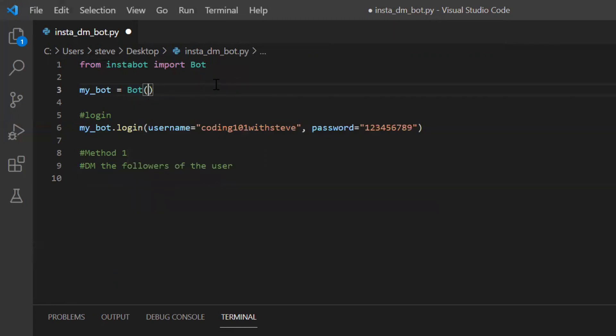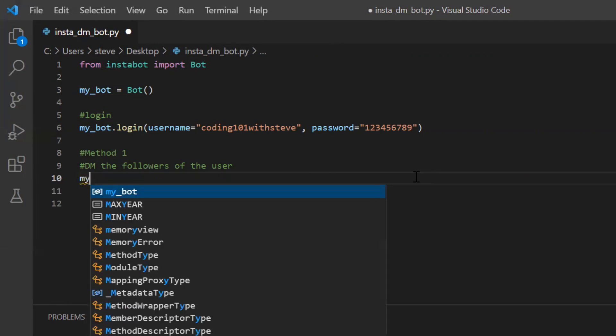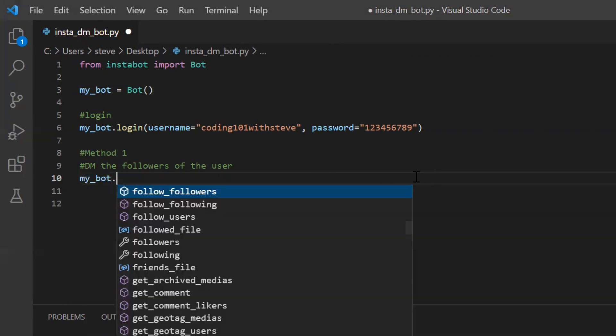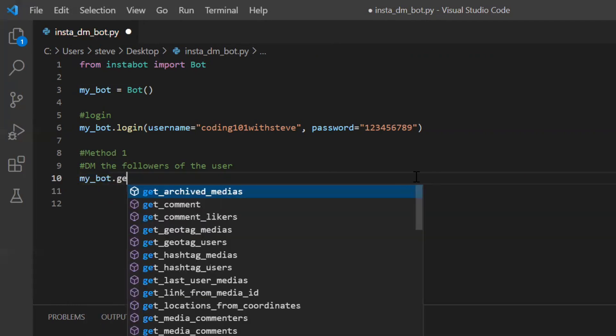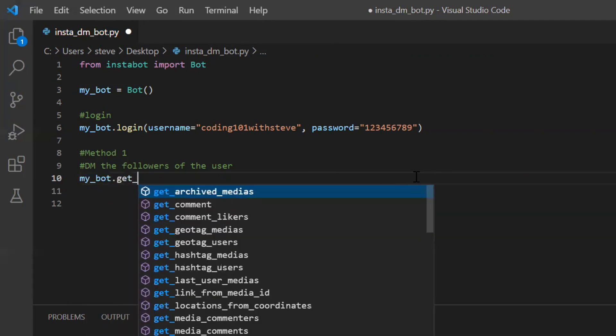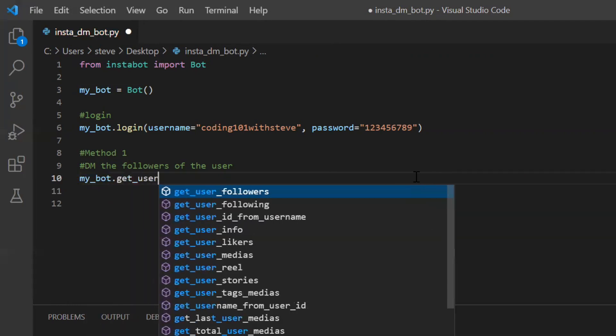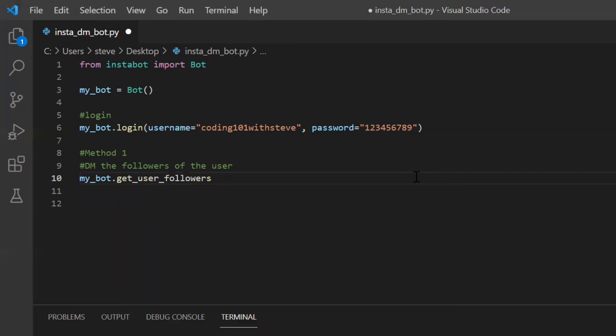In order to do that, I will write my bot period. There is a function named get user followers and to this function we will have to pass the username that is the targeted user.